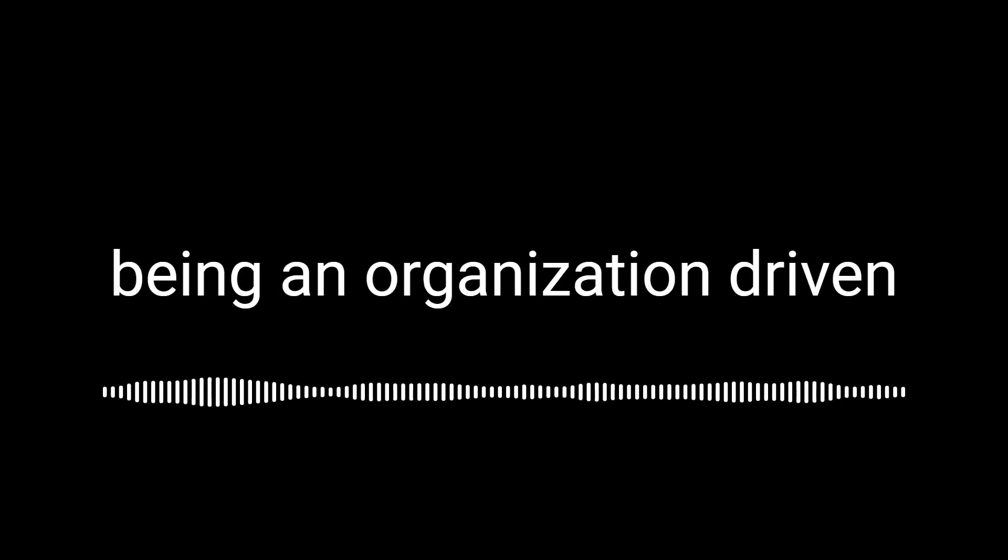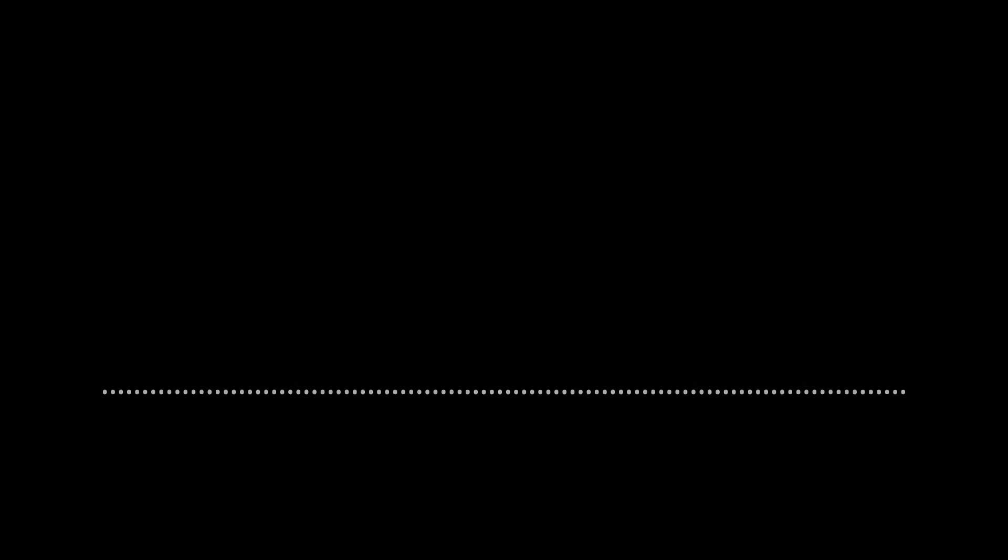There's also a way to transition your organization from being a command and control organization to being an organization driven by ideas and innovation.